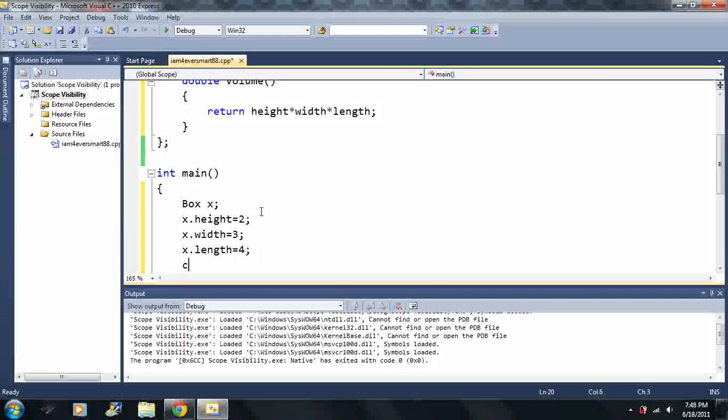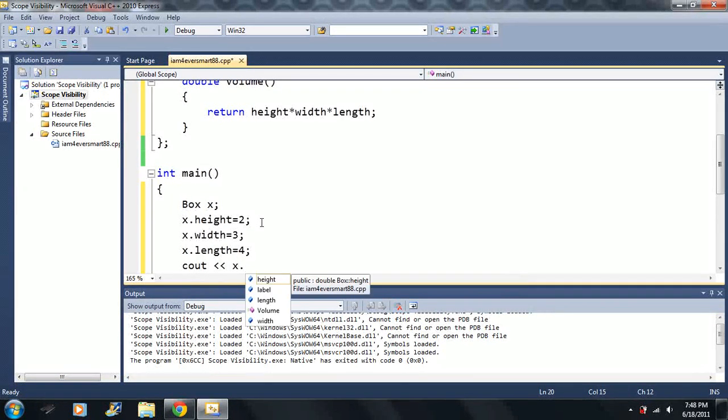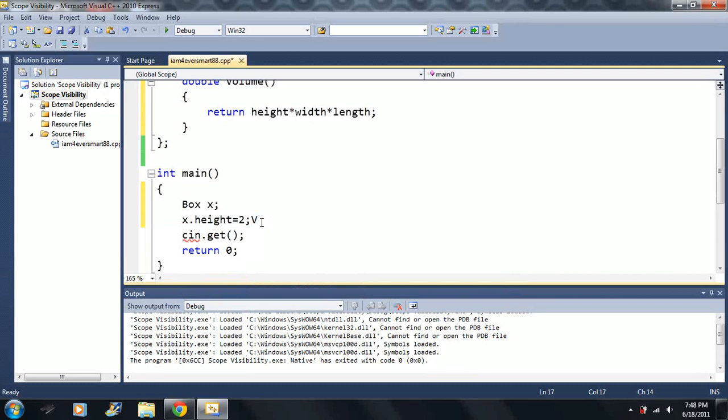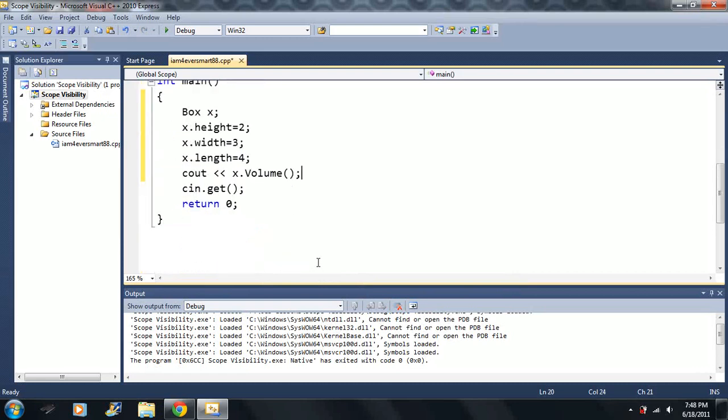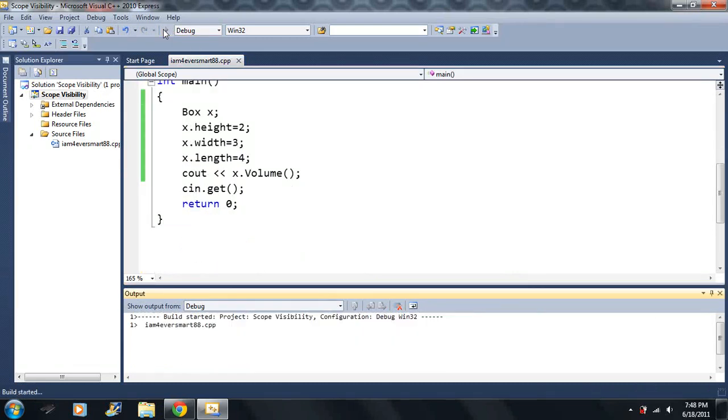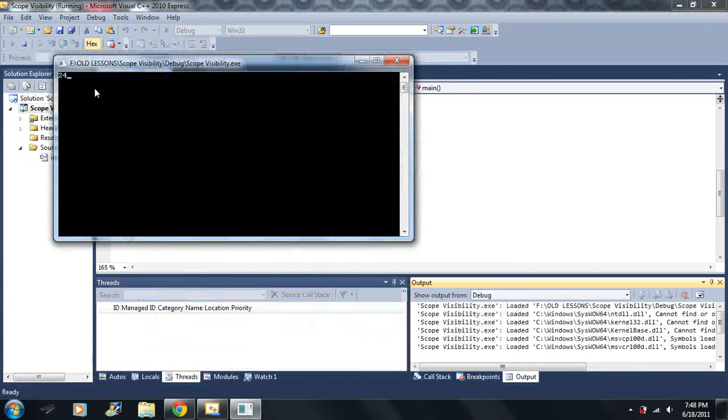Then I want to say output x dot volume. Alright, x dot volume. Now it takes no parameters. Now I should get 24, right? 4 times 3 is 12. 12 times 2 is 24. 24.